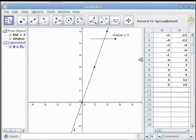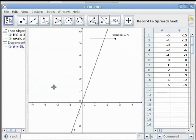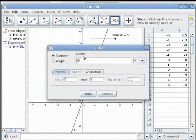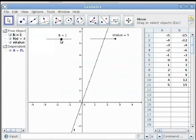First, let's remove the trace from point A. Let's add the y-intercept parameter by creating another slider named b, leaving the minimum and maximum default values and changing the increment to 1, then click Apply. Next, use the move tool and move the value of b to 2.